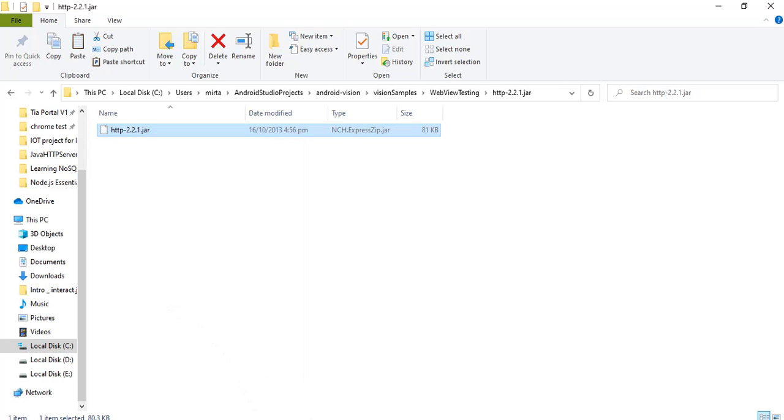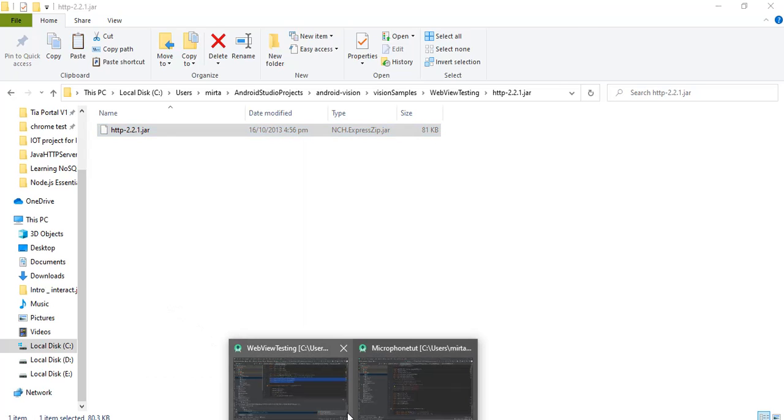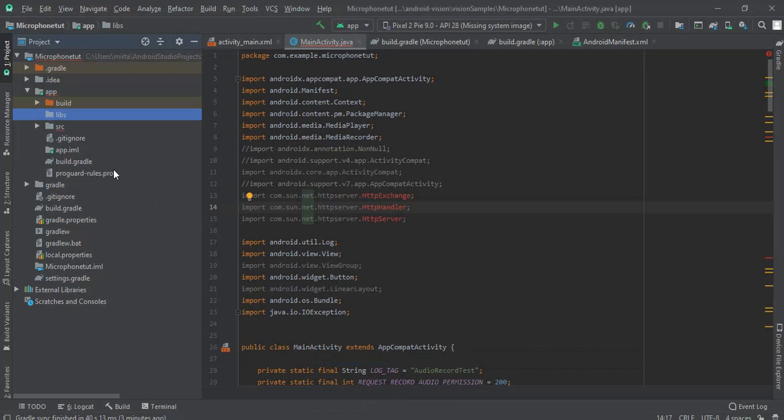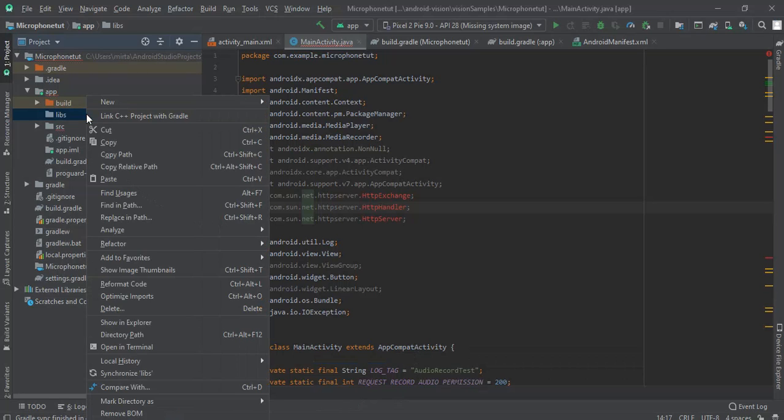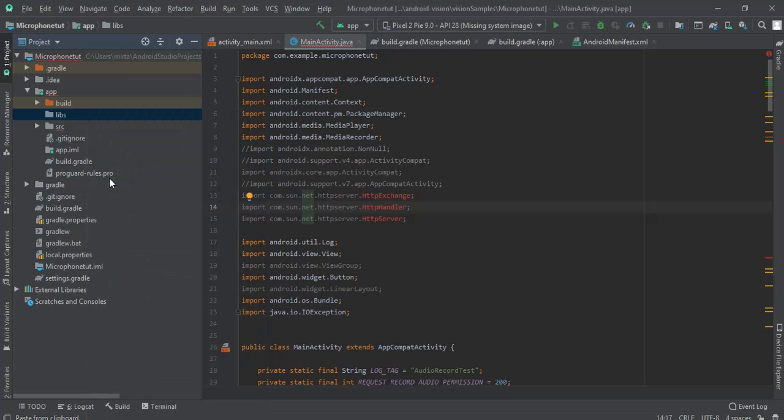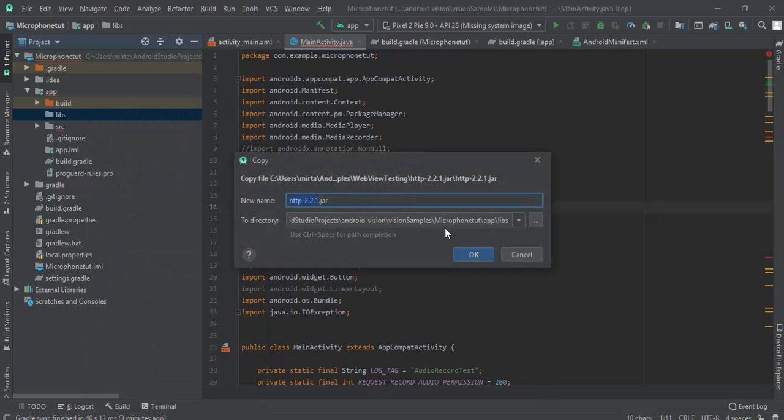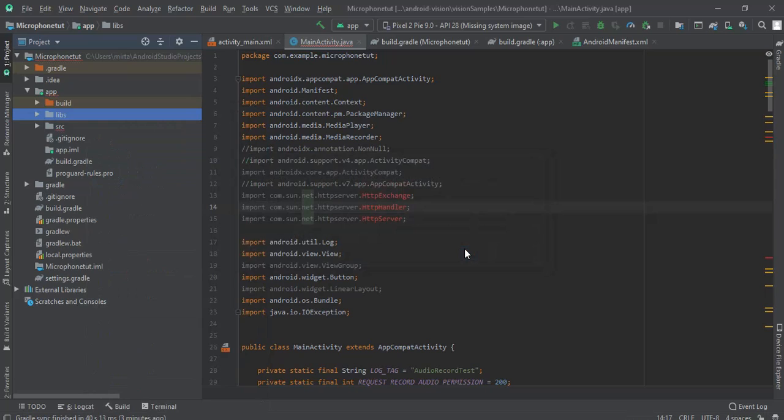Now open Android Studio back. Right click on the libs folder and paste this .jar file. Click OK.